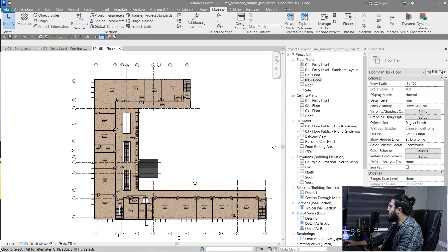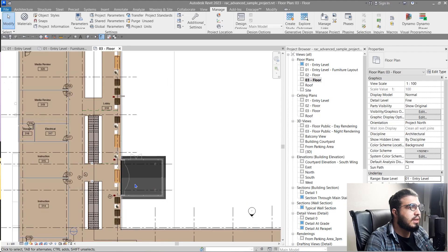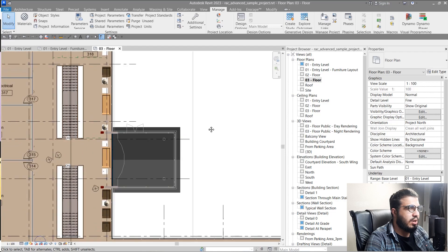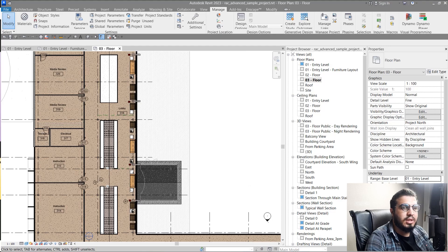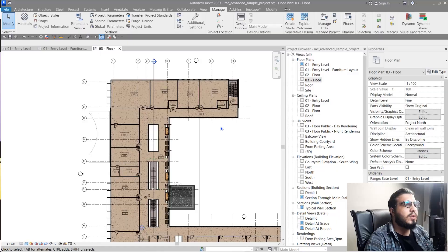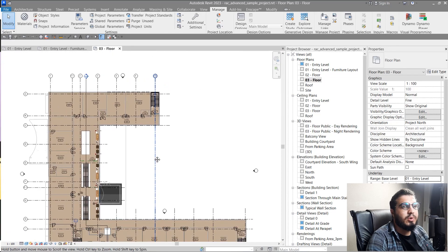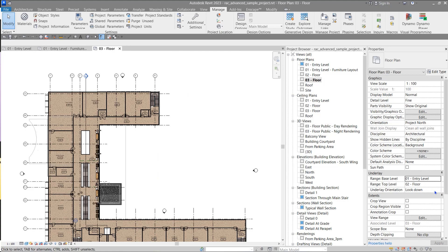You might be confused about the difference between Underlay and View Range in Revit — they each have their own usage. For example, let's try Underlay: click on Underlay and set it to Entry Level. You can see some underlay elements appear. You can control the ability to select them using 'Select Underlay Elements.' Also, underlay elements haven't been cut — for example, a wall in view range is cut and you can see its layers, but a wall in underlay is not cut. Another difference is that in underlay you can also look above.